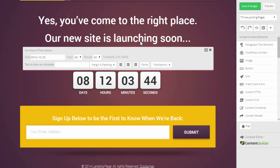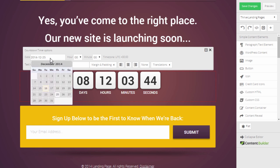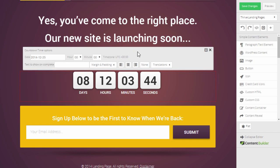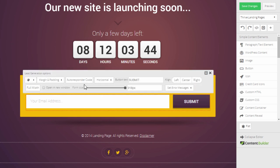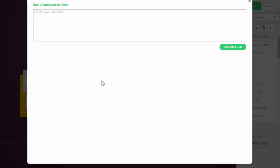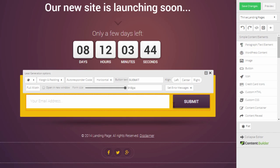For the countdown, you can click on it and set your custom date and time for when you want the countdown to run to zero. For the opt-in form, click on it, then click on 'autoresponder code' as usual — this is where you paste in your form code to add everyone who signs up to your own mailing list.